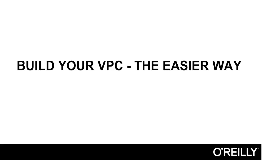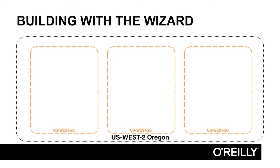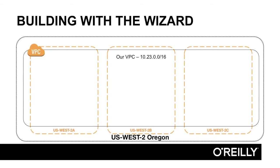In this module we're going to build our own VPC, but this time we're going to do it an easier way. We're going to use the wizards that Amazon provides for us. We're going to create a VPC that spans all the availability zones in the US West 2 region.